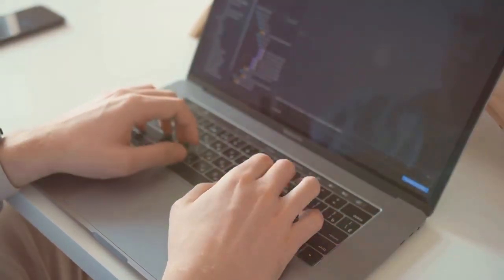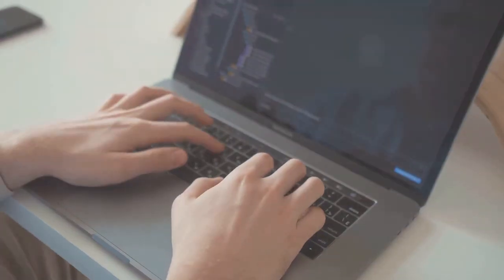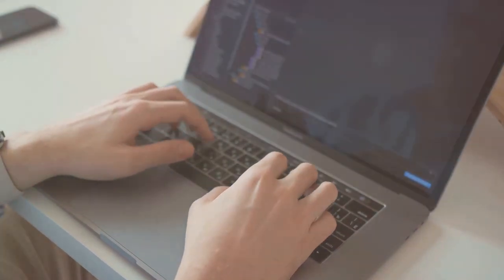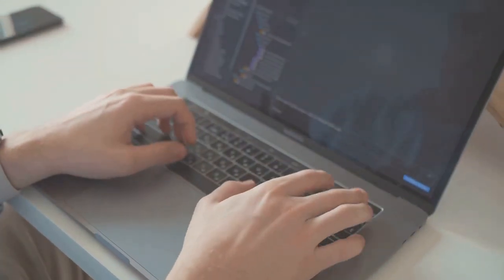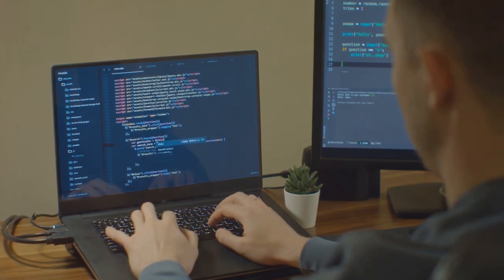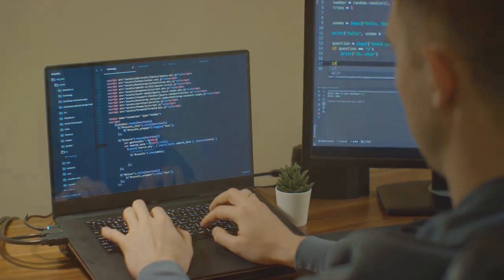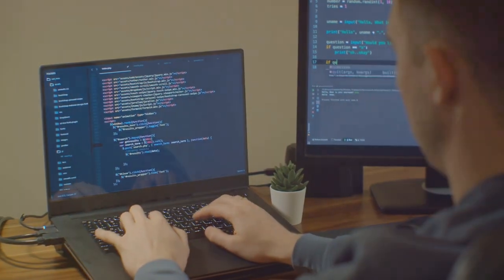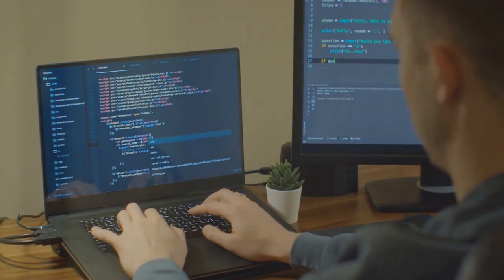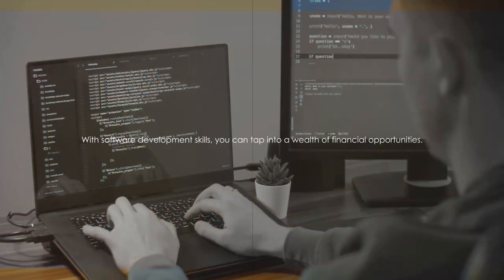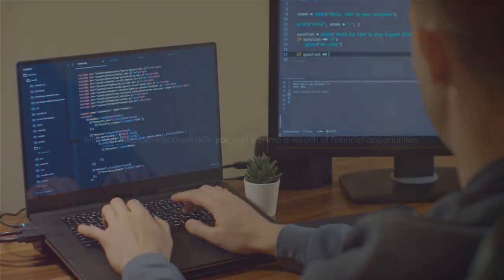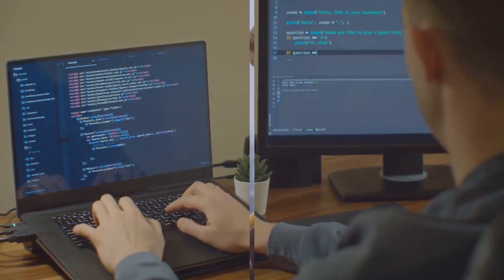You don't need a degree in computer science to start developing software. There are plenty of online resources, tutorials, and courses that can help you get started. All you need is a computer, an internet connection, and the will to learn. With software development skills, you can tap into a wealth of financial opportunities.